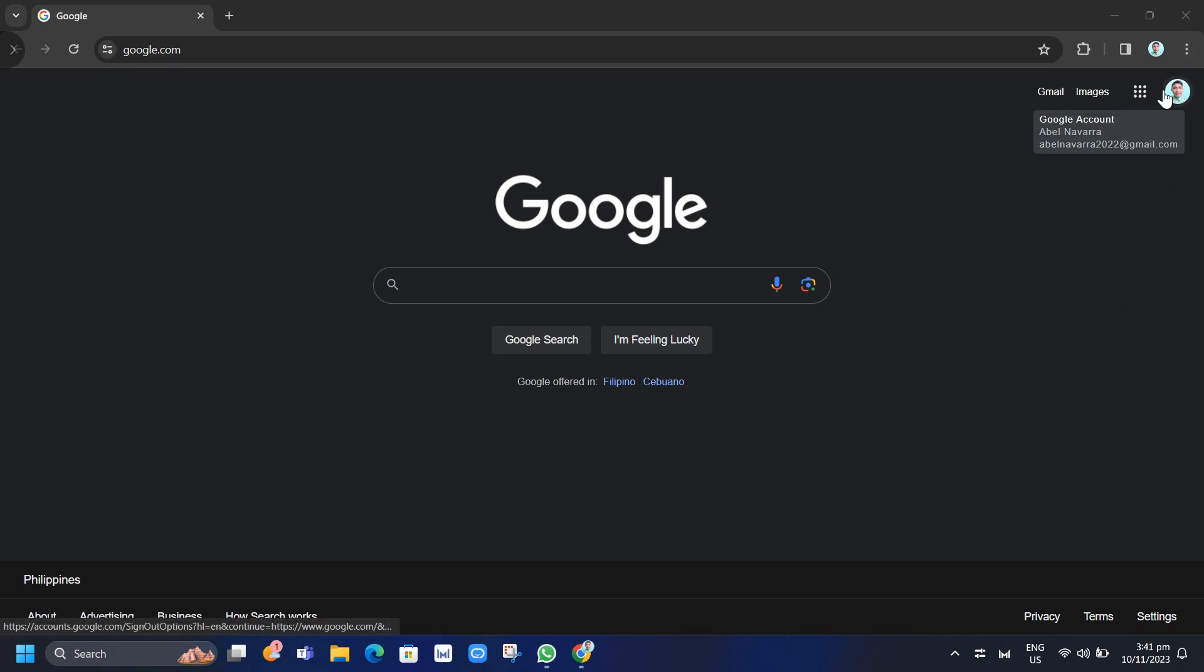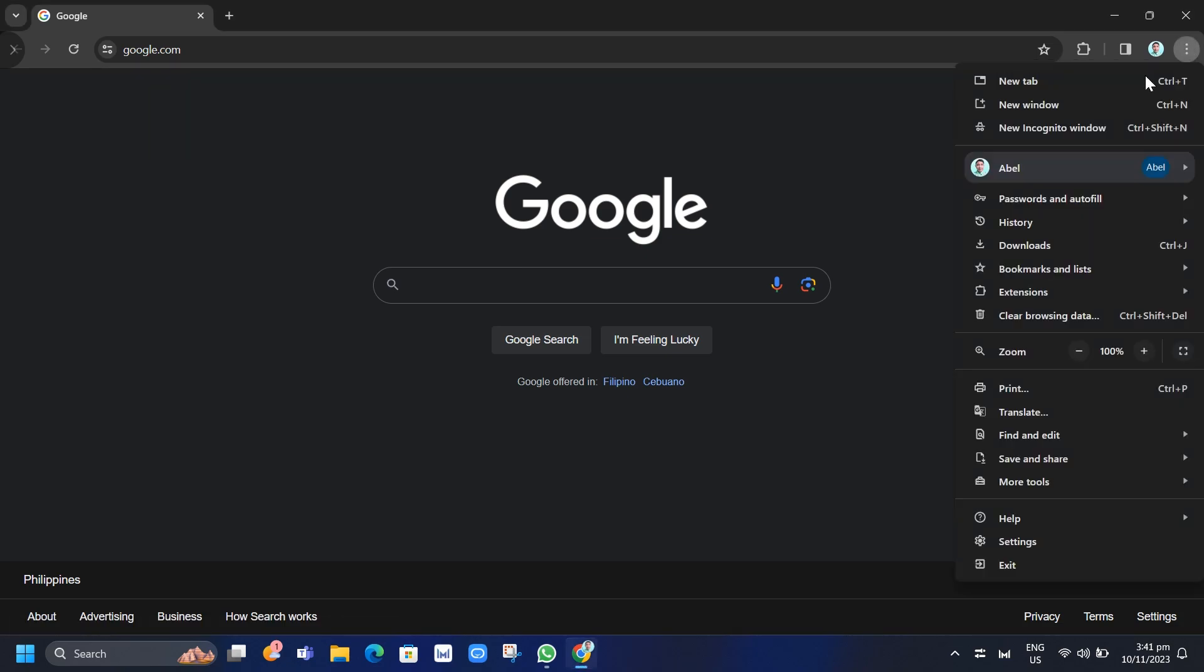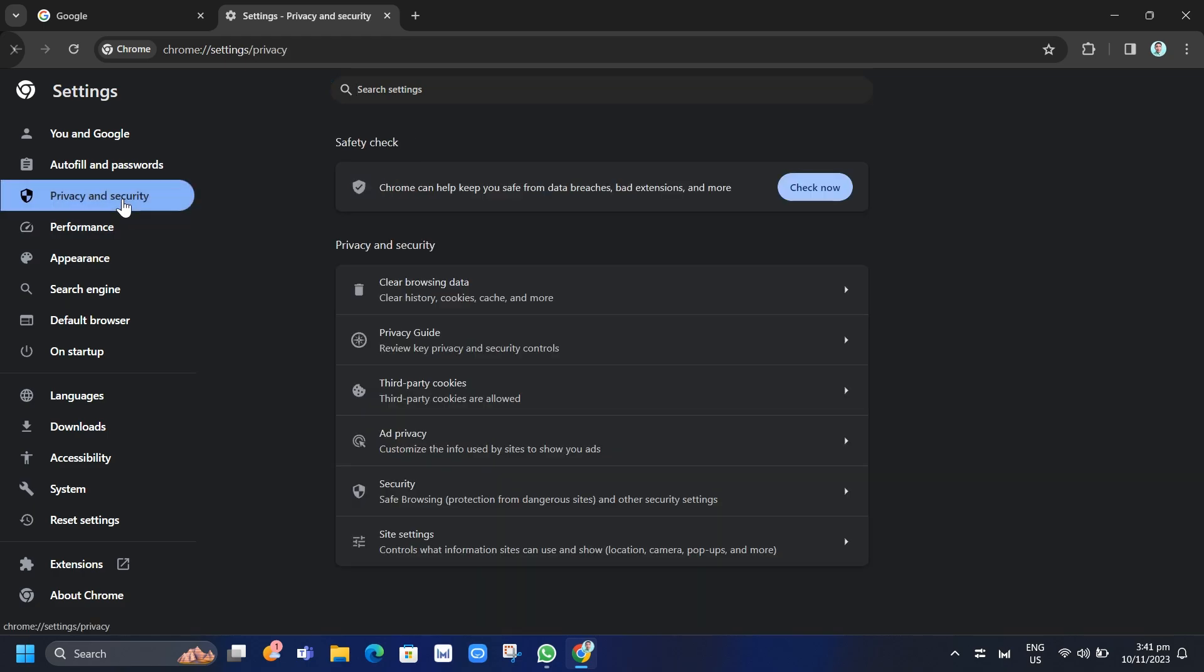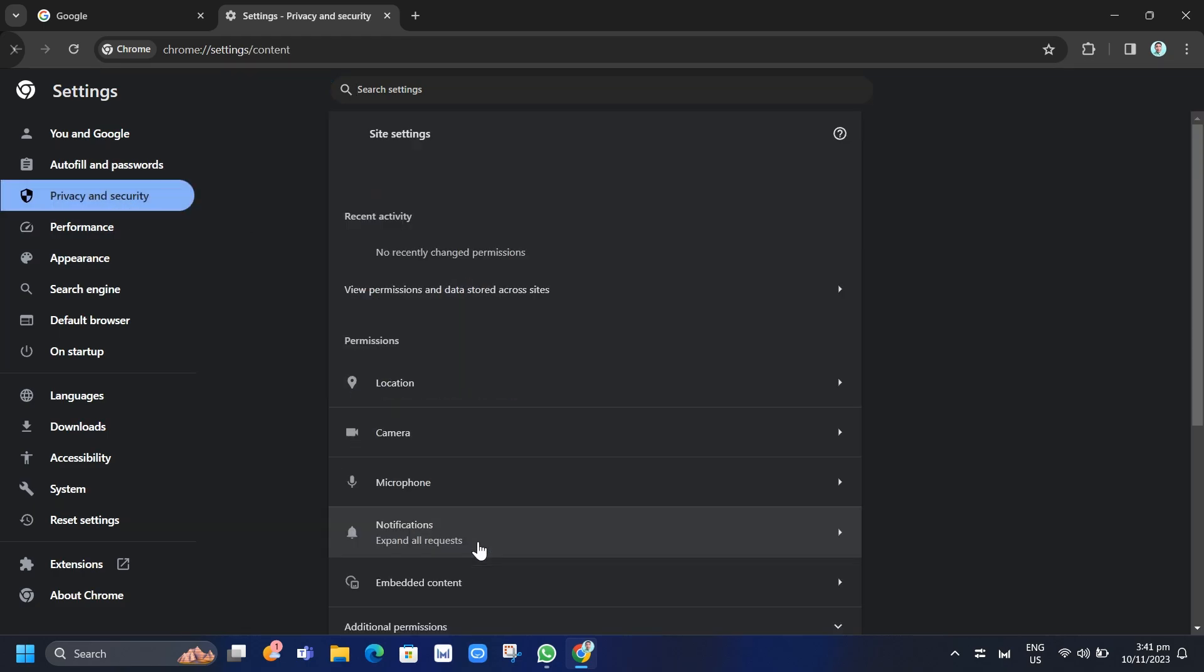To do that, click on the three dots at the top right hand corner and then click on Settings. And then here, click on Privacy and Security. Now here, just need to find Site Settings.